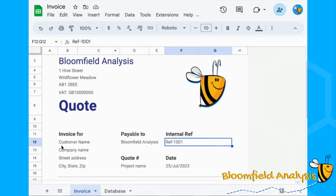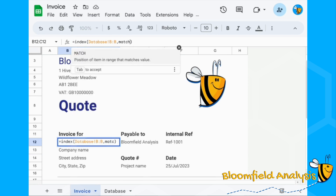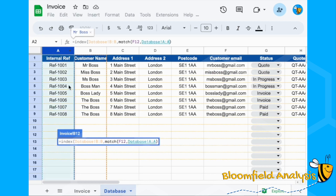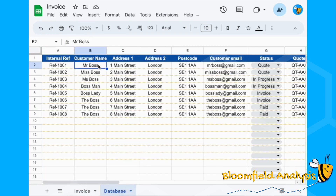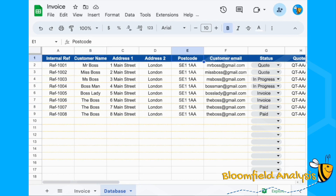I want the row that matches my internal reference. So: MATCH reference 1001 in column A, comma zero for an exact match, close brackets. This gives me 'Invoice for: Mr Boss'. Next we want address line one, address line two, and postcode. The column reference will change — address one is column C, address two is column D, postcode is column E.